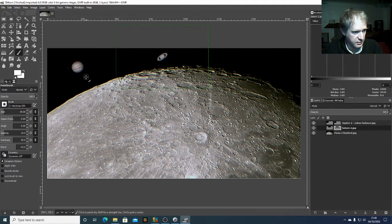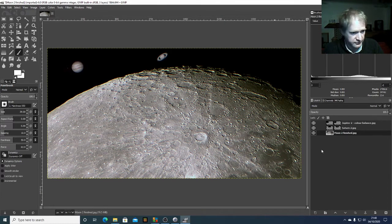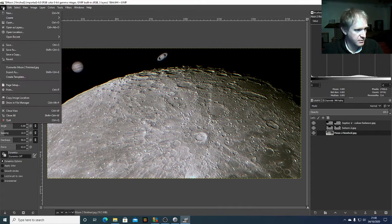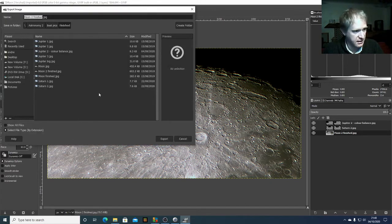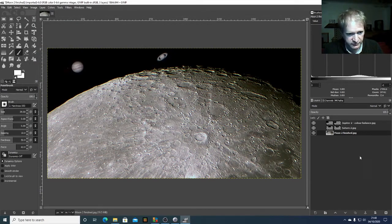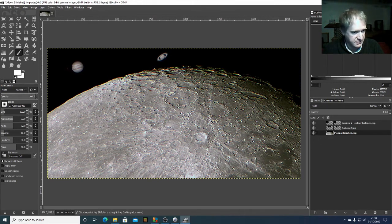We're now back to our original image and we've created a composite image — a picture of the moon with Jupiter and Saturn. All we'd have to do is go File > Export As and save it as the image we want. I hope that was useful. It's a really simple way of using layer masks to pick out the bit you want. It's really important that the final background image you're adding the additional bits to is at the bottom. Hope that was useful!